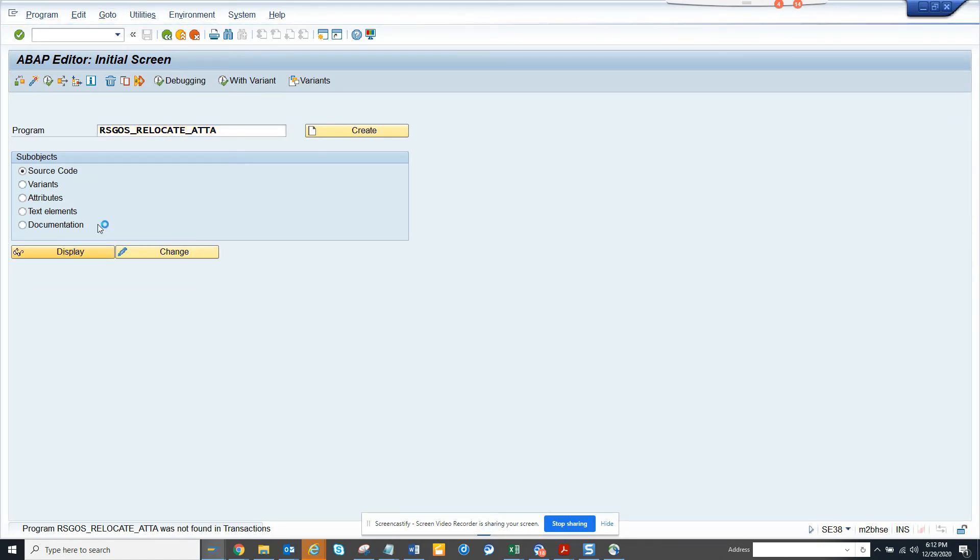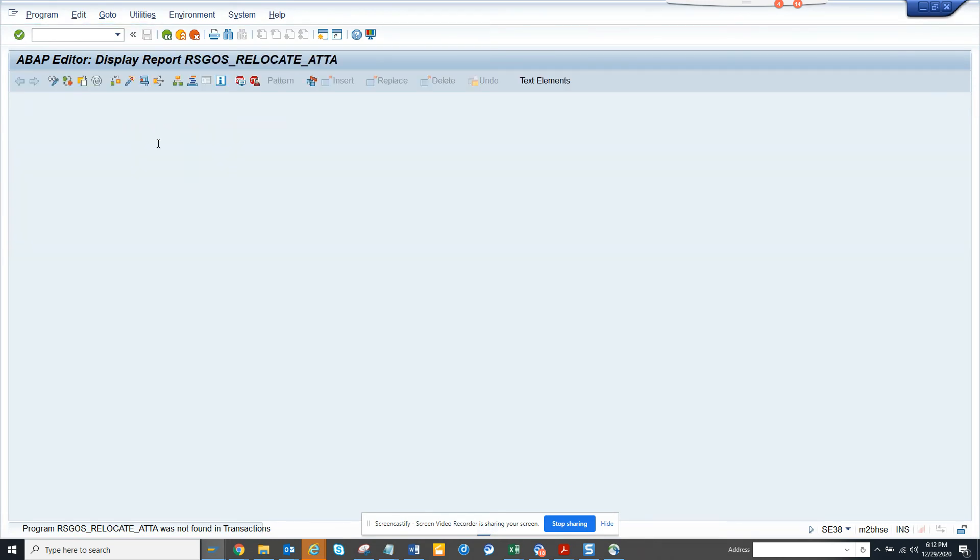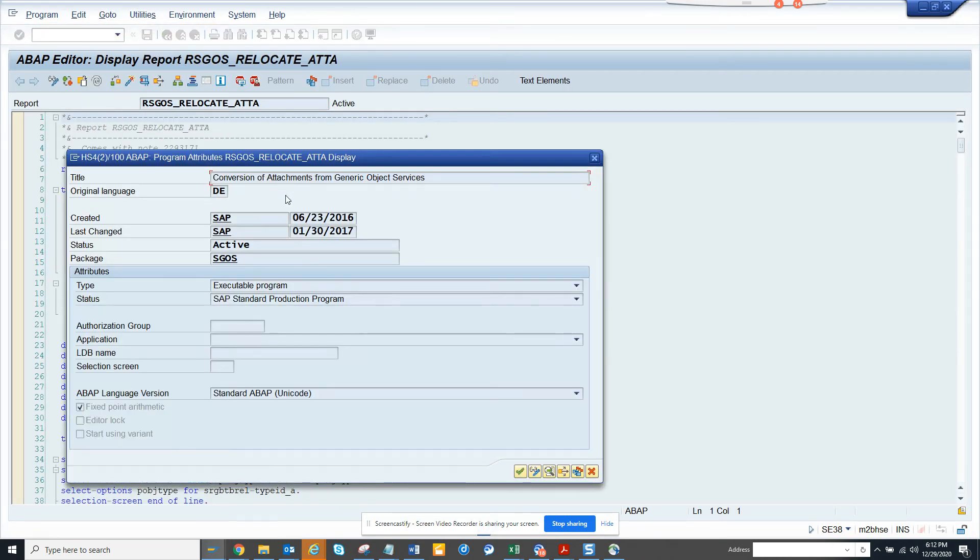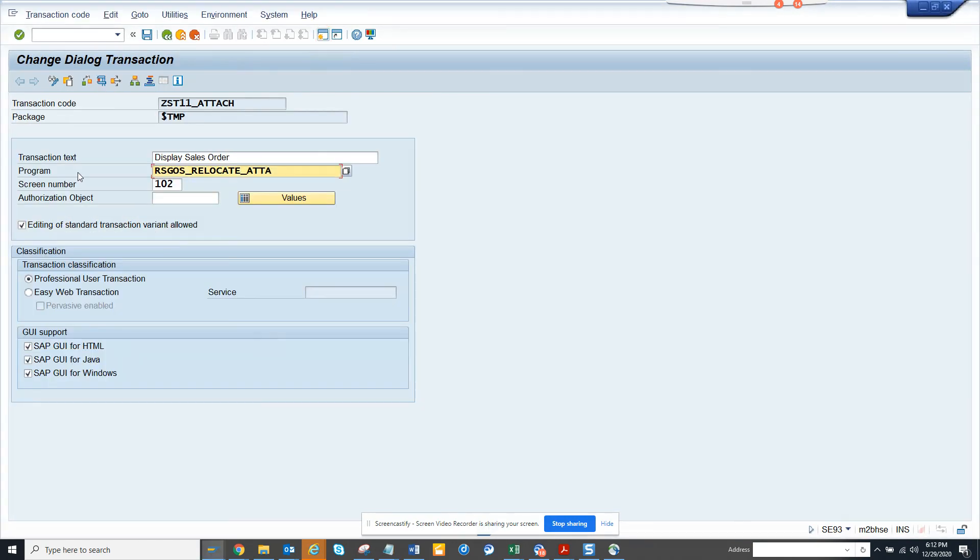Ideally this description should be was not found in transaction. That's fine. Go to attributes. Copy this, paste it, take off these things.